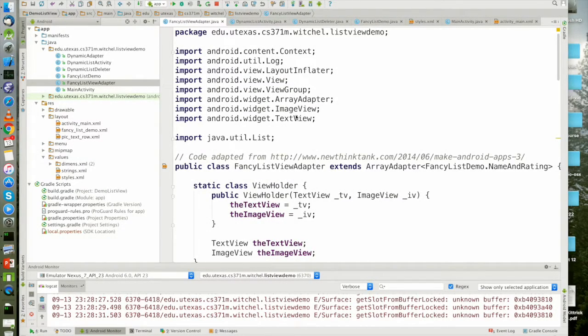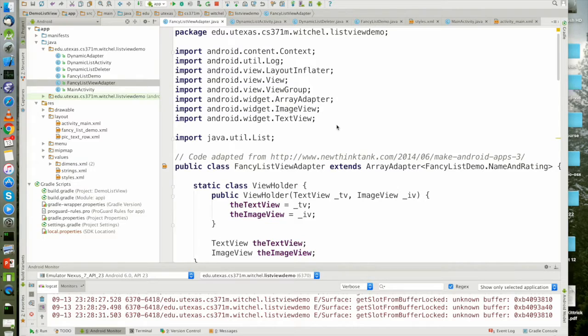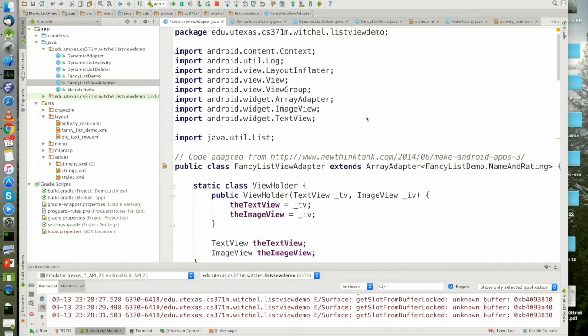So I wanted to go over the fancy list view demo because it got a little rushed at the end of class and understanding it is important for the flipped classroom.